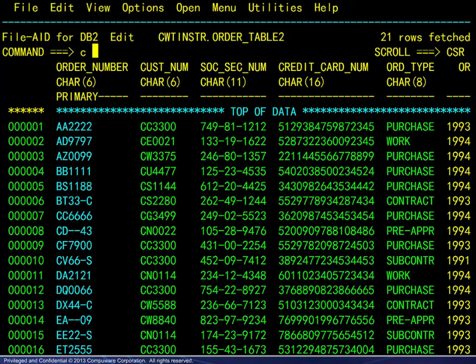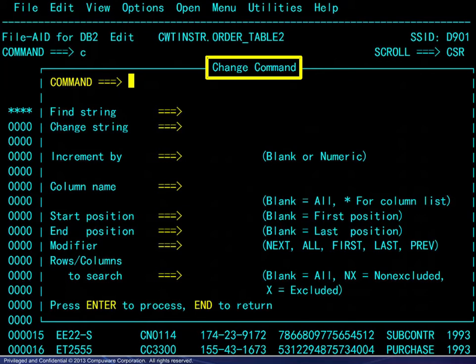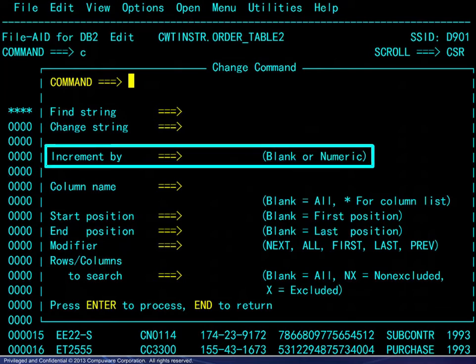For those who might not remember the command syntax, simply put a C on the command line and press Enter to display a change command window. This allows specification of the same parameters as the primary command and adds another parameter not available there: the increment by value.